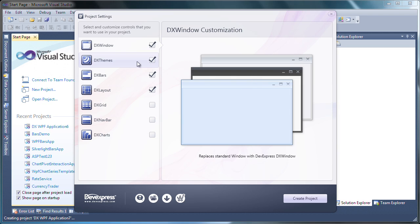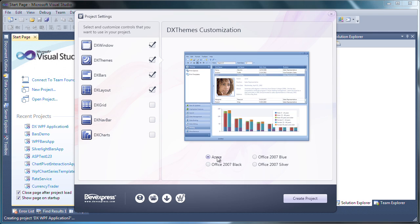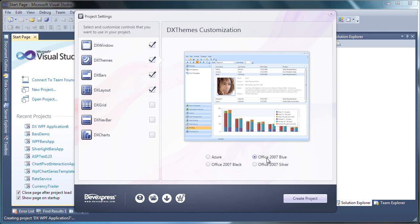I also want to have theming enabled in my application, so I'll make sure this item is checked as well. I can select from one of the four predefined themes. Keep in mind that this in no way limits you to the themes you use. You can add more themes and apply them at design time.